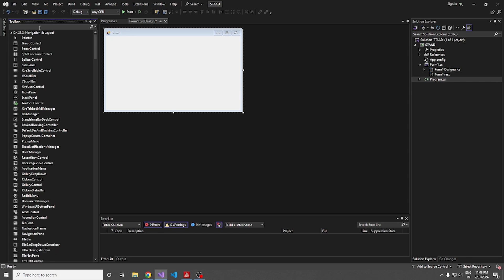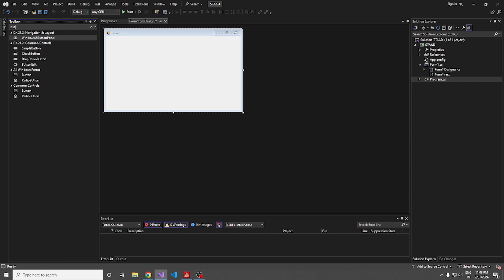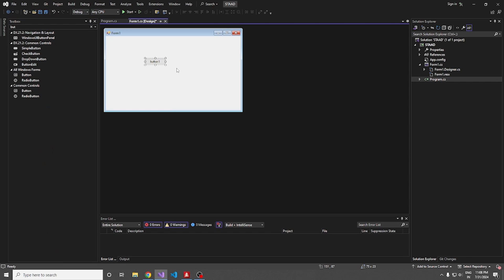We have our Form application. For the functionality, let me add a button. The functionality of this application is going to be very simple. With this button click, we are just going to display the number of nodes and beams present in a particular model.